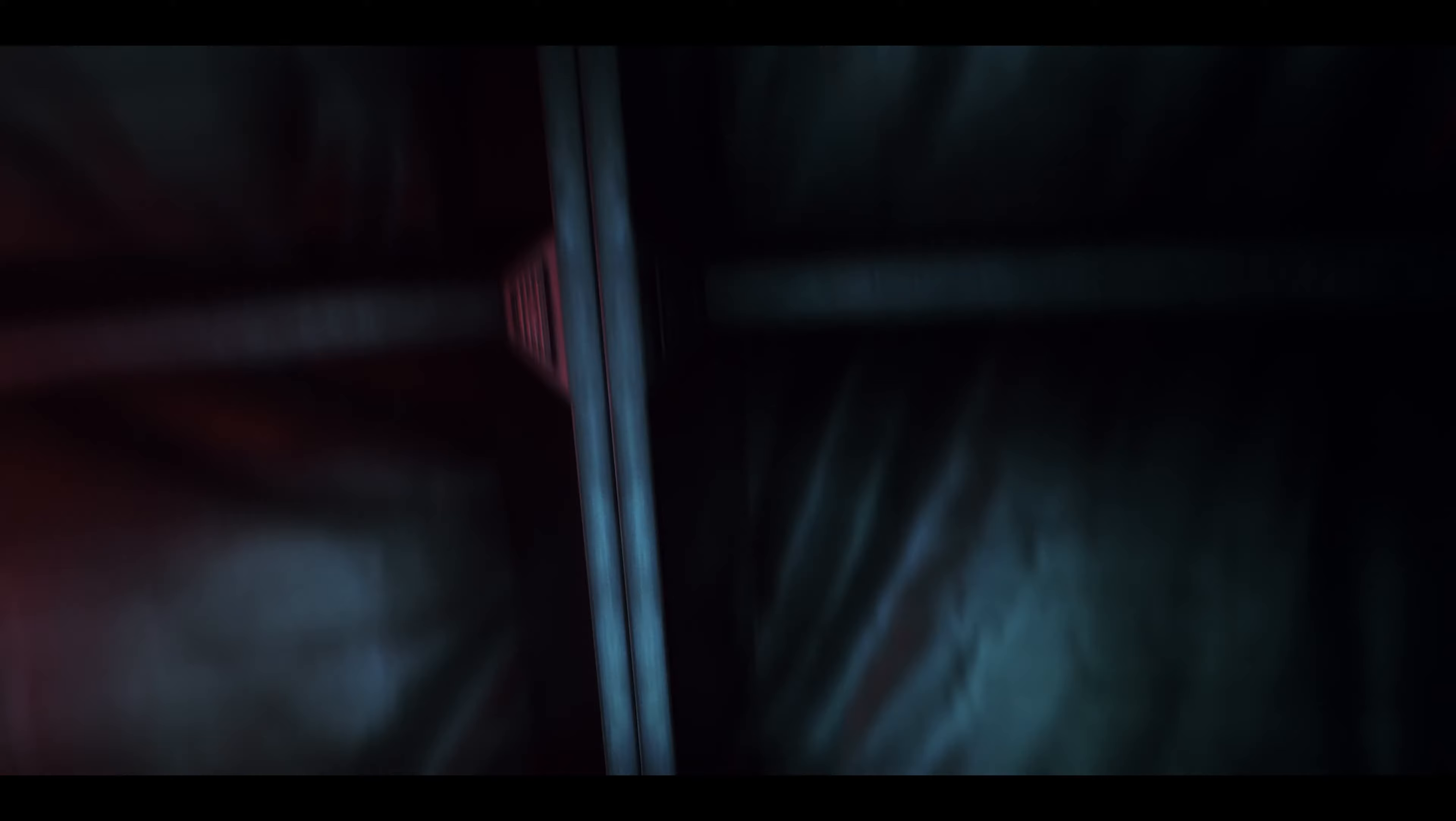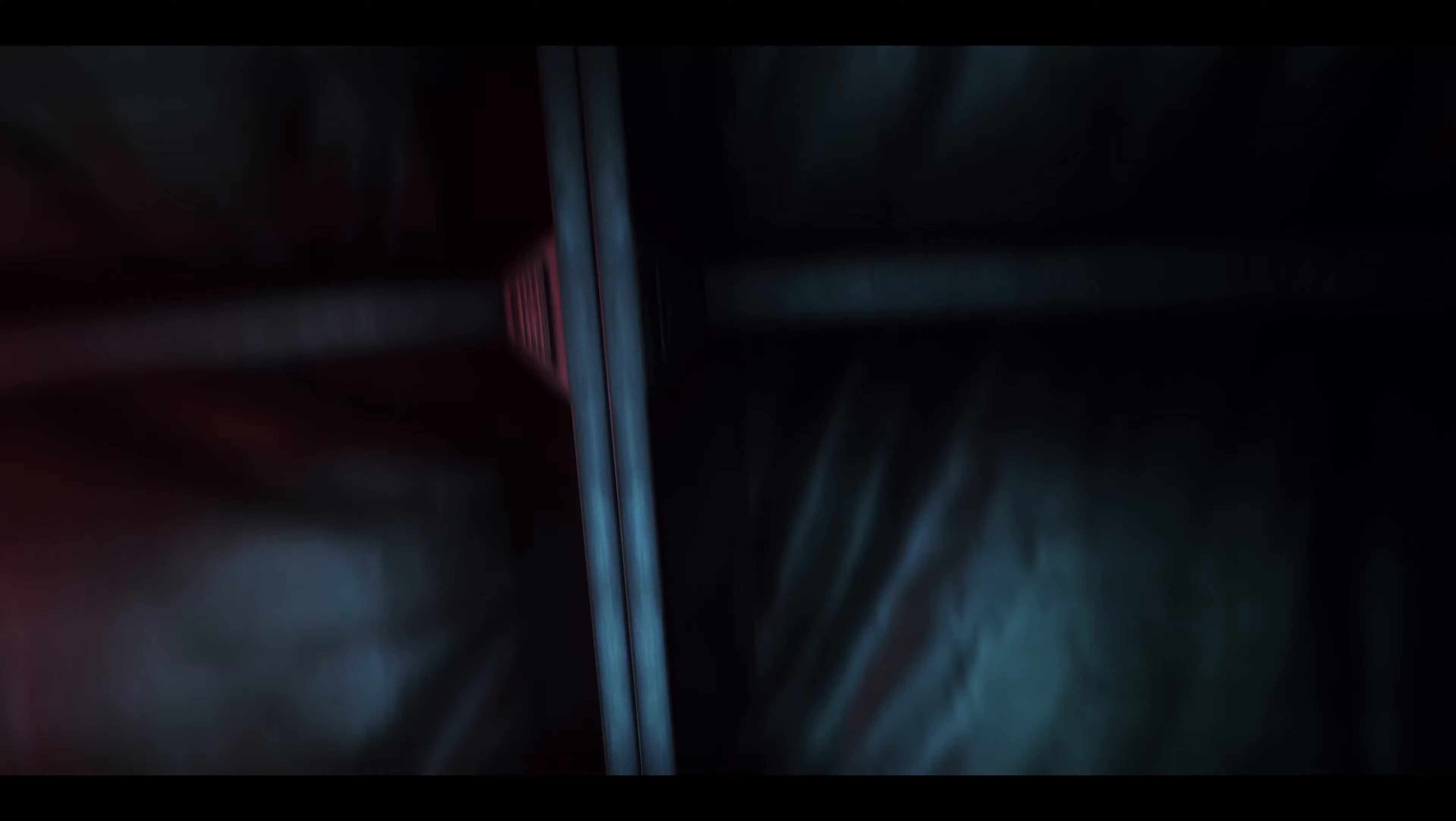We awoke from one nightmare into another. Not on our dying earth, but somewhere much worse.